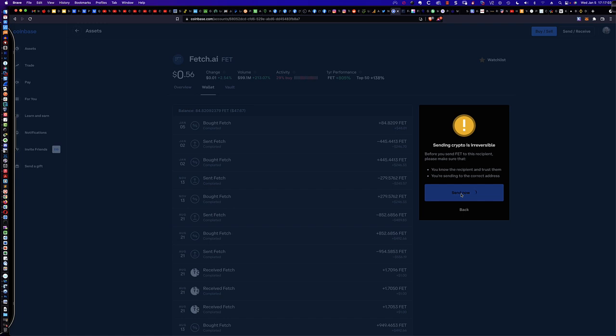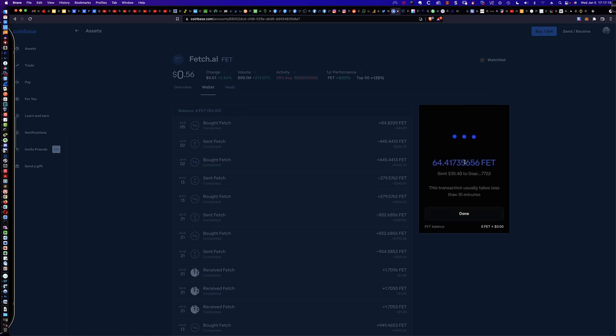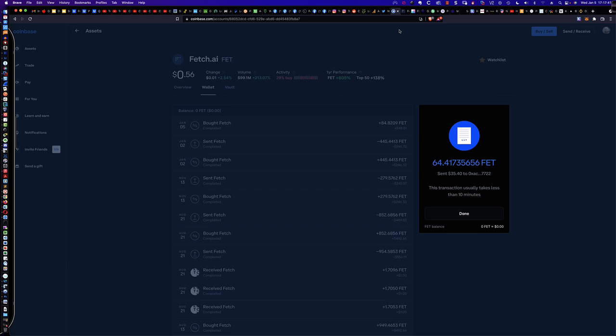So let's go ahead and knock this out. I'm going to say Send Now. I'm going to go into my Google Authenticator app and enter in my super secret code here. And let's click Confirm. So once we've done that, you can see that we moved the 64 FET. Now, the transaction usually takes less than 10 minutes. So let's jump over to Binance.com and see what it looks like on that end where we should be receiving these tokens within a few minutes.